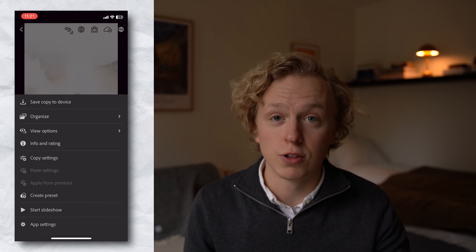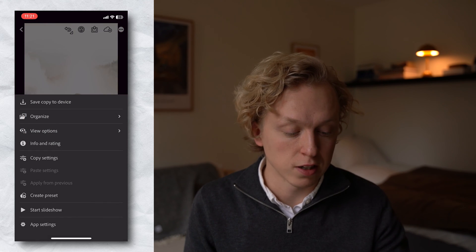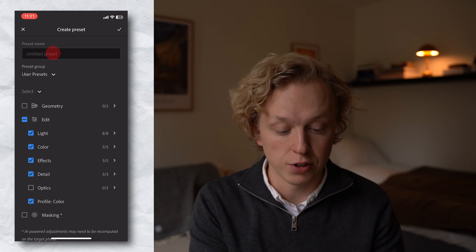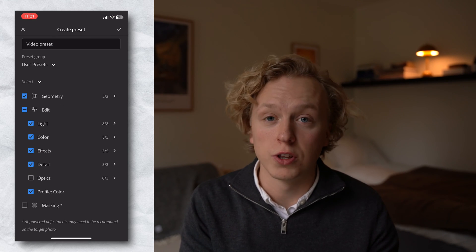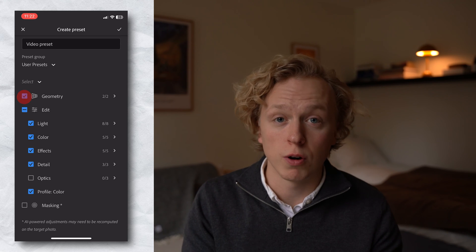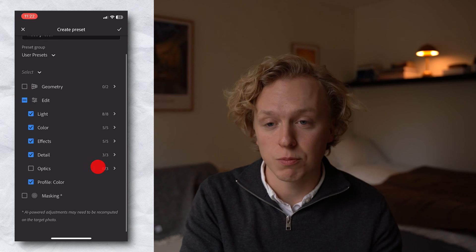If you've made an edit and you're happy with it and you want to save it as a preset, you can do that. Go to the top right corner with the three dots, go down and choose Create Preset. Here you can name it, then select what settings you want applied. So if you don't want the geometry — for example, if you cropped the image and don't want to save that — just don't check that box. Once you're done, press the check mark in the top right corner. You'll see your preset has been saved under user presets, which you find in the bottom left corner with the three circles.